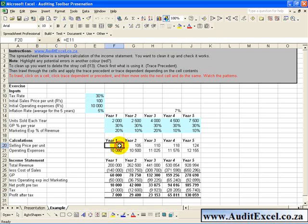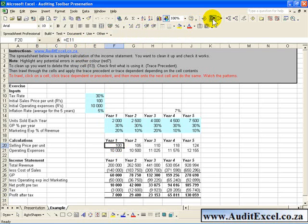So for example if I click on that cell you'll see it's going to E11. If you click on the Trace Precedent a blue line comes up and points it out to you.